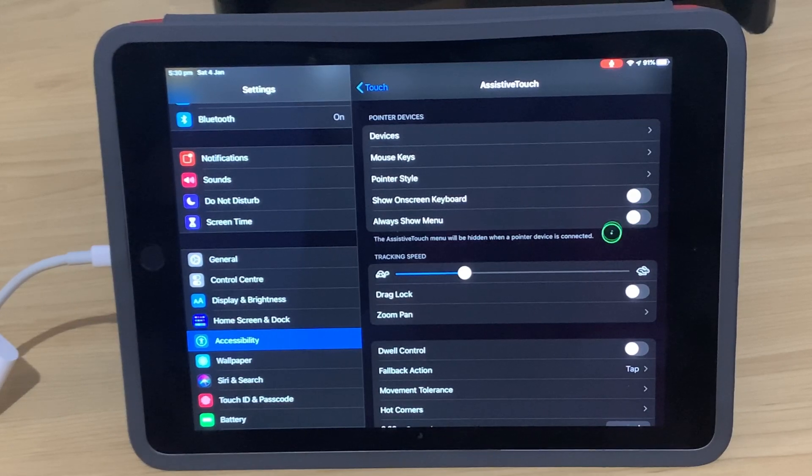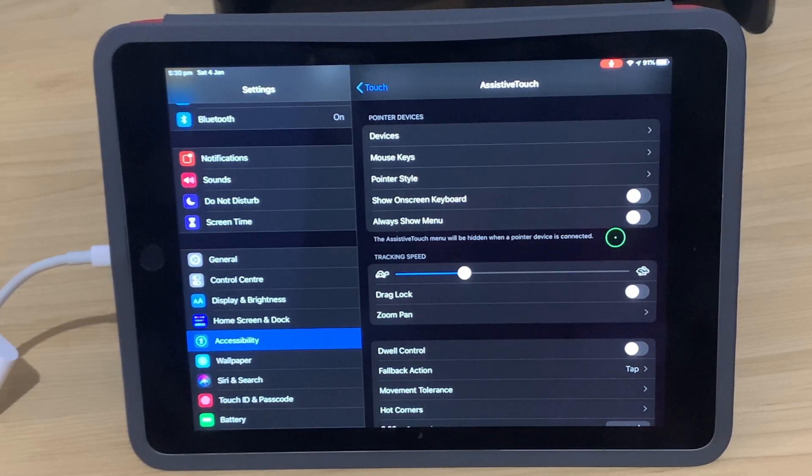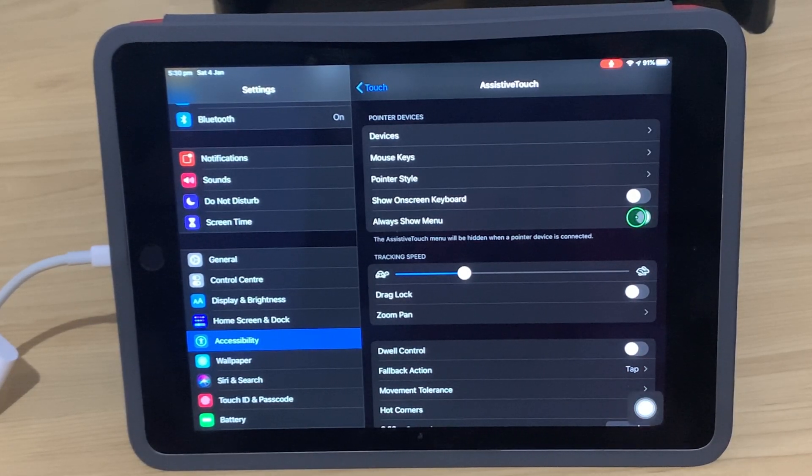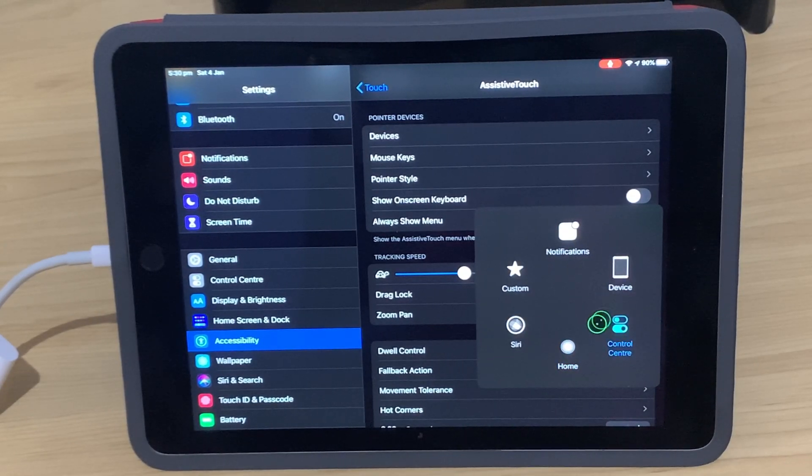We've also got this Always Show Menu option. If we turn that off, see the little dot we have, our Assistive Touch Dot, that goes away. If you turn it on, then that's there all the time, and that's your quick access menu.